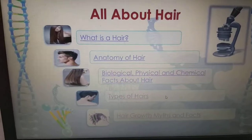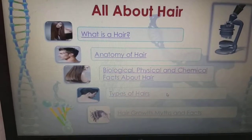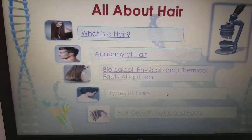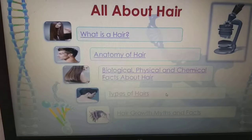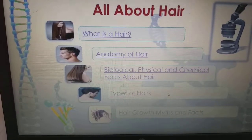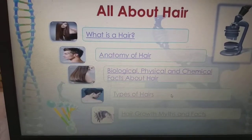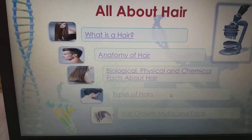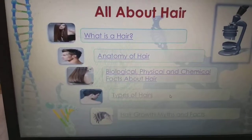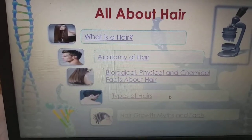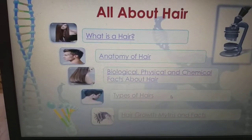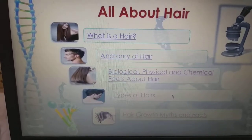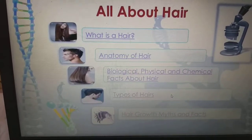Hello my dear friends. In this video we are going to know about the hair — what is a hair, anatomy of the hair, biological, physical and chemical facts about the hair, types of hair, hair growth, myths as well as the facts.